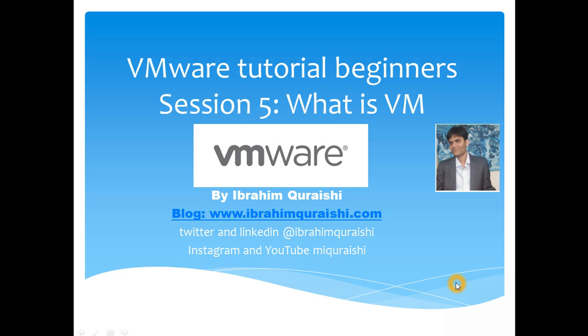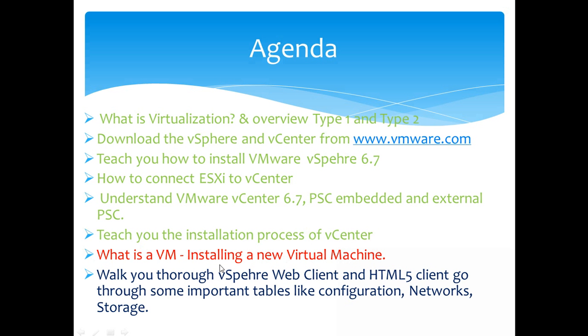Hello everyone, welcome back. This is Ibrahim Khureshi and welcome to VMware tutorial for beginners. This is session 5. In this session we are going to cover what is a virtual machine and how to install a virtual machine on our newly set up vCenter server which we did on session 4.